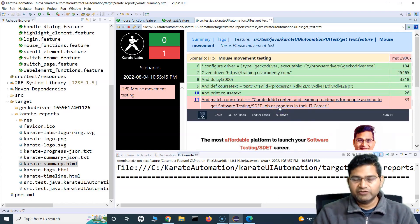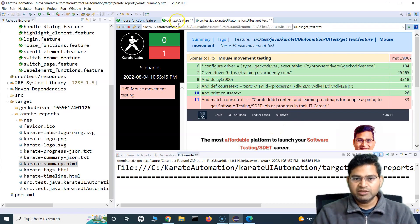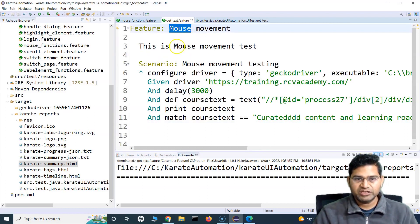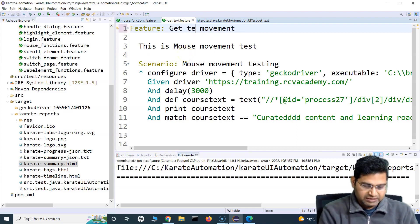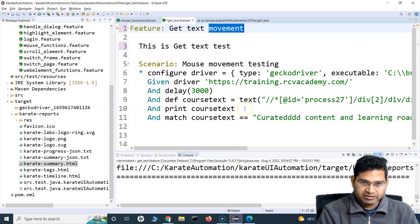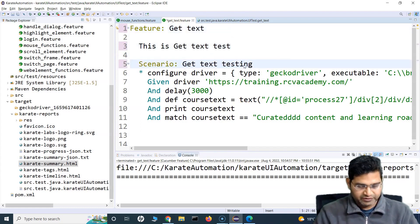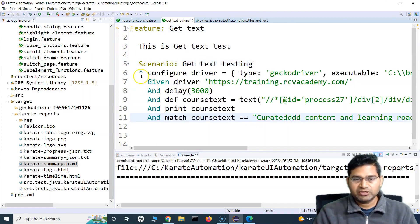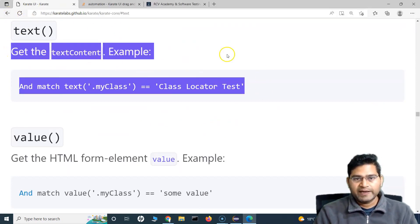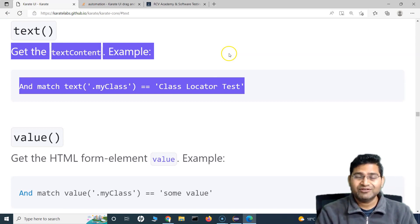The key concept here is how you fetch the text, print the text, and match the text in Karate UI automation. If you go to the documentation, this is what the text function is all about — how to fetch and verify text on any web element or web page. That's all for this tutorial, I hope this was helpful. Thank you very much for watching.